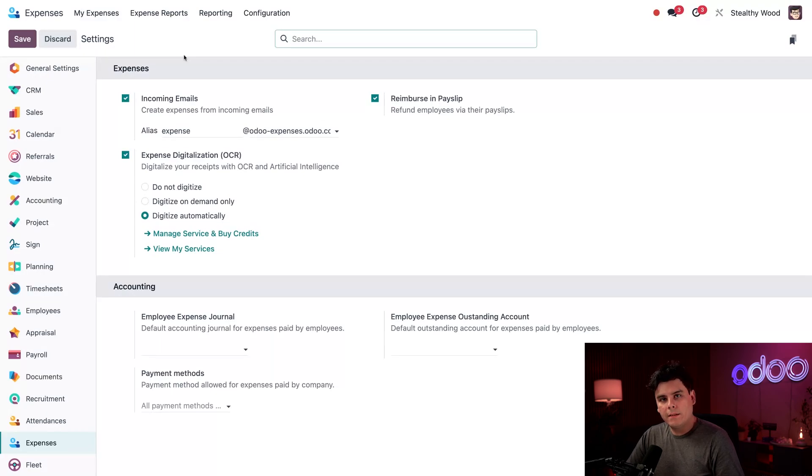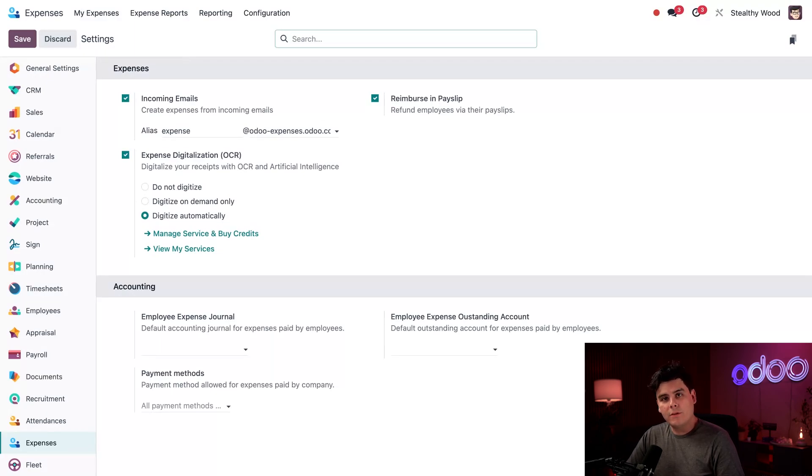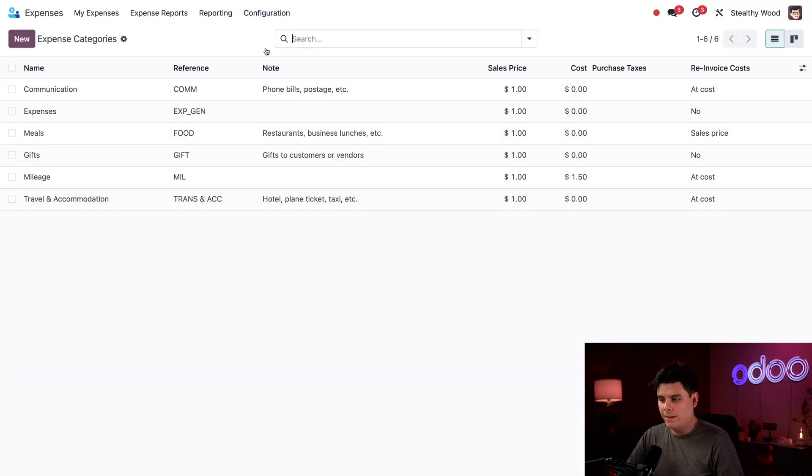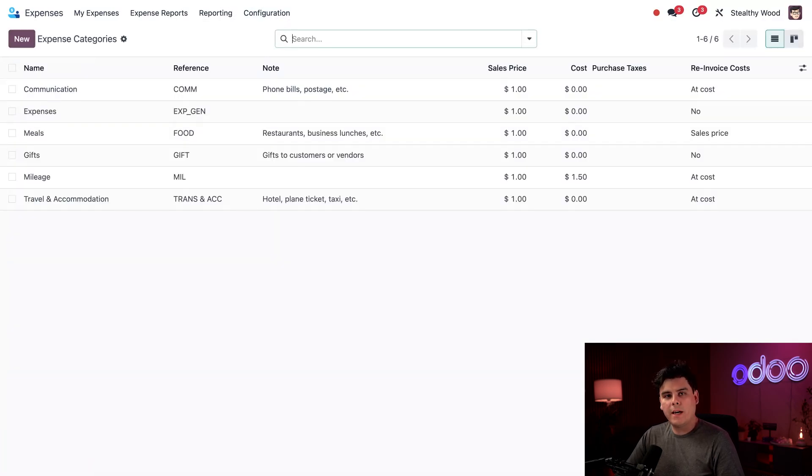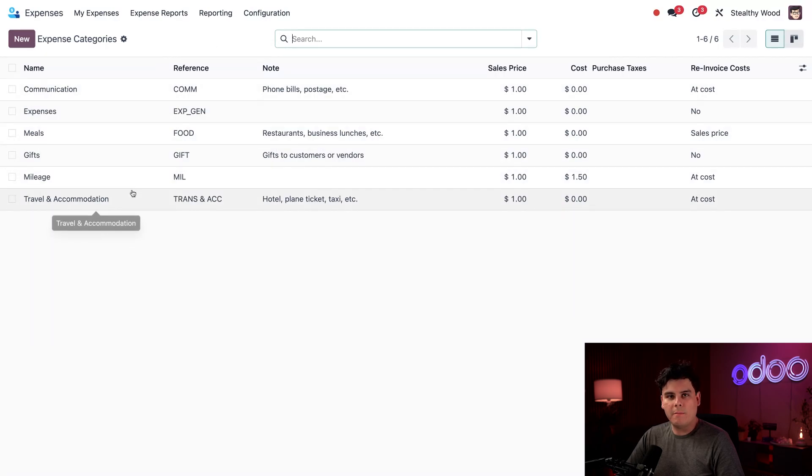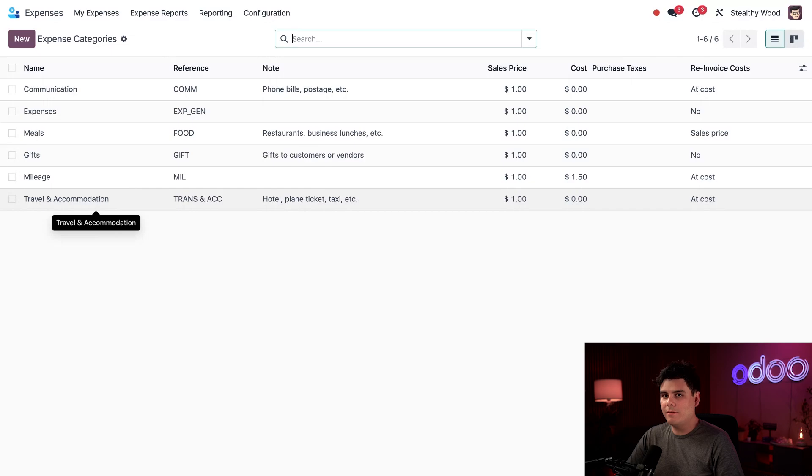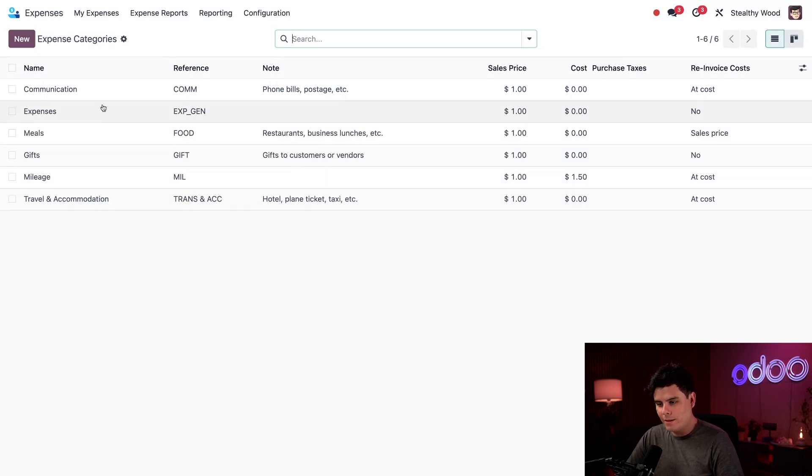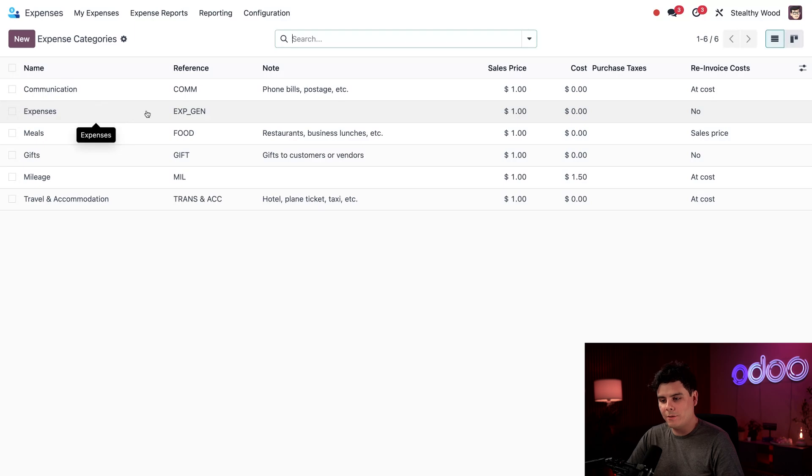So next, I want to take a look at our currently configured expense categories. So let's click once again on configuration and expense categories. All of these are the default categories that are pre-configured inside of the Odoo Expenses app. These categories mostly capture everything that's usually expensed by my team. If not, I can always use the expenses one that is pretty generic right there. It's general. That's why it says gen.